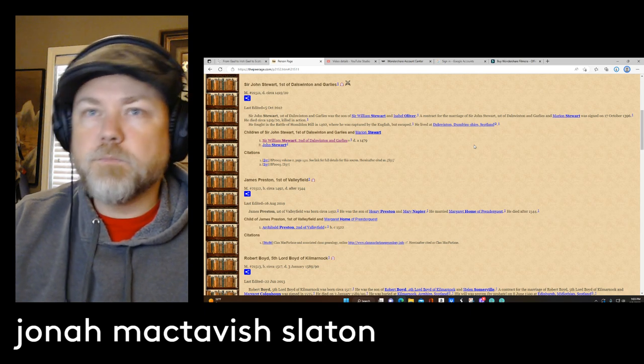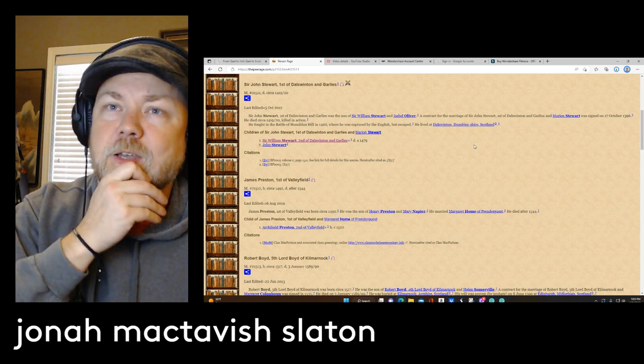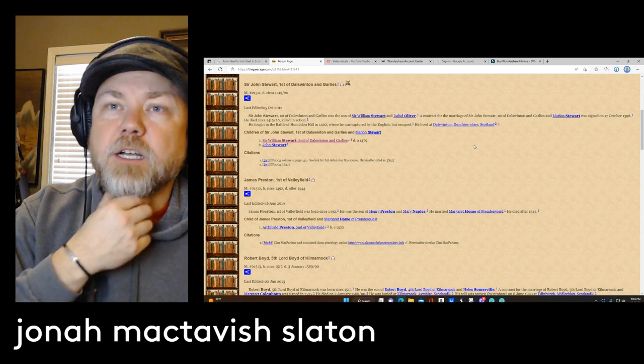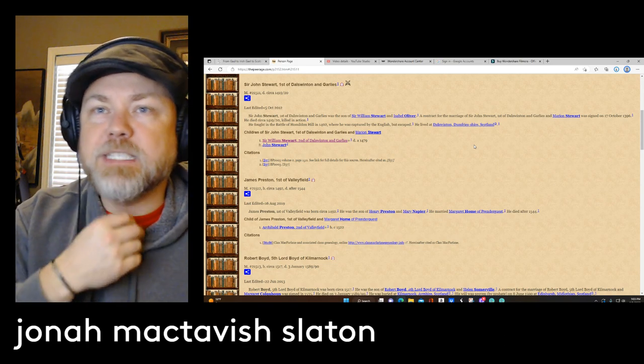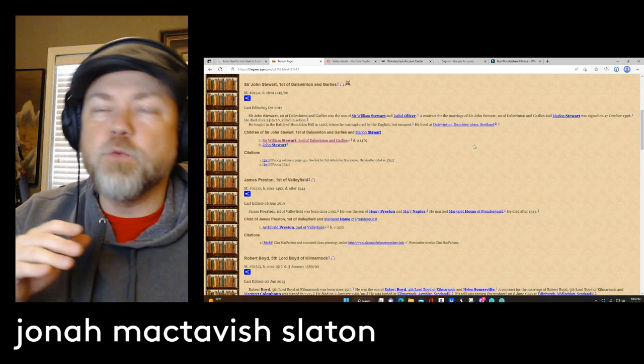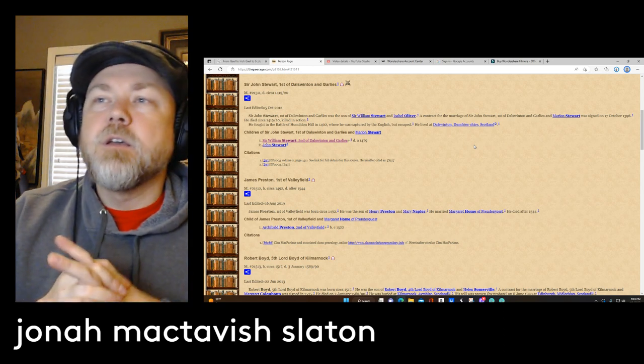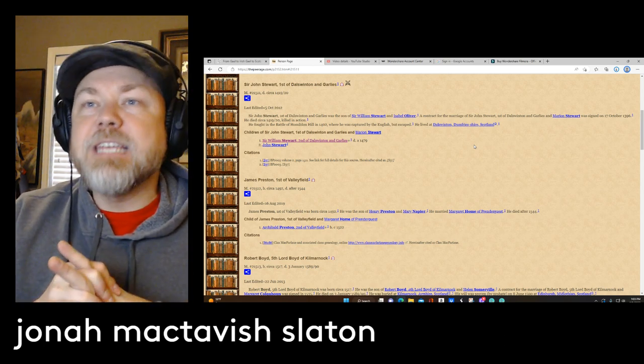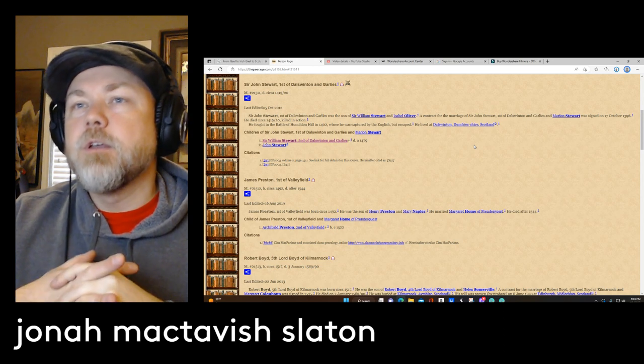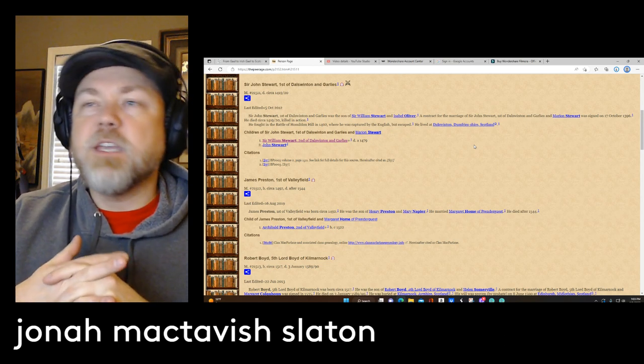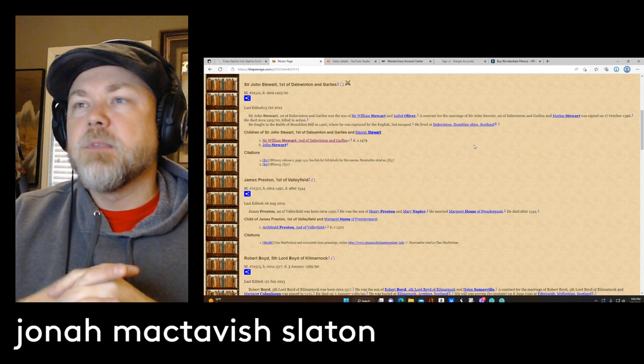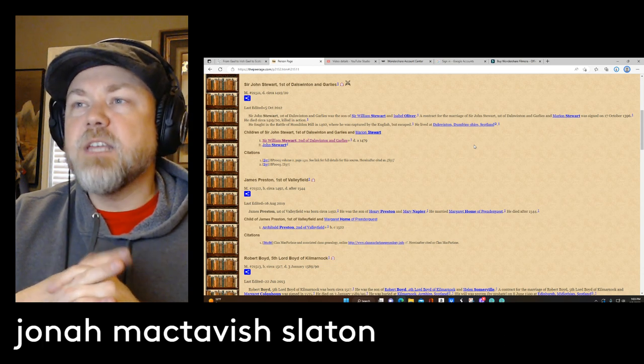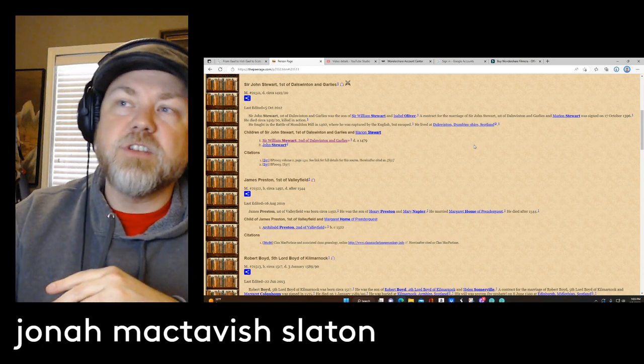So John was the son of Sir William Stewart and Isabel Oliver. Now Sir John Stewart died somewhere around 1419, 1420. He was killed in action. But he fought at the Battle of Halidon Hill in 1402, and during that battle he was captured by the English but did escape. He lived at Dalswinton in Dumfriesshire, Scotland.